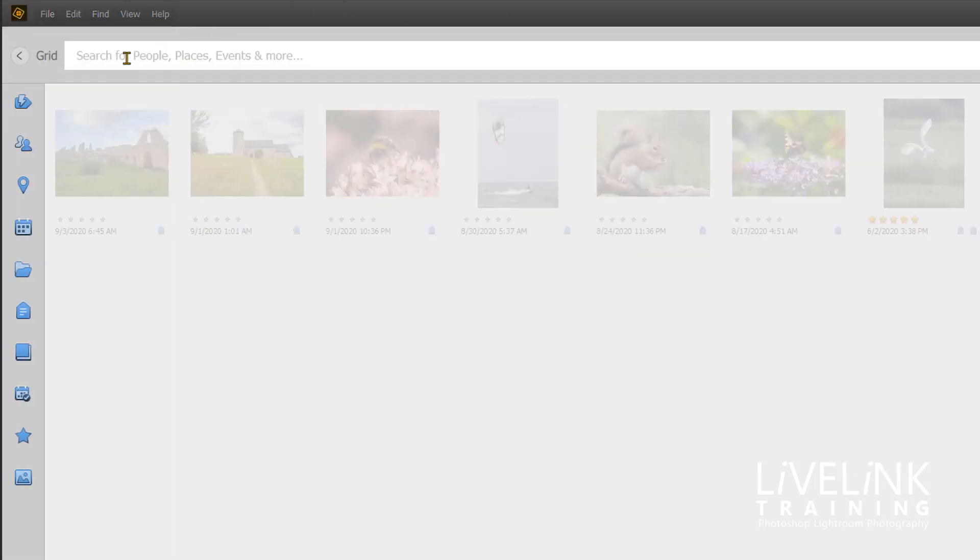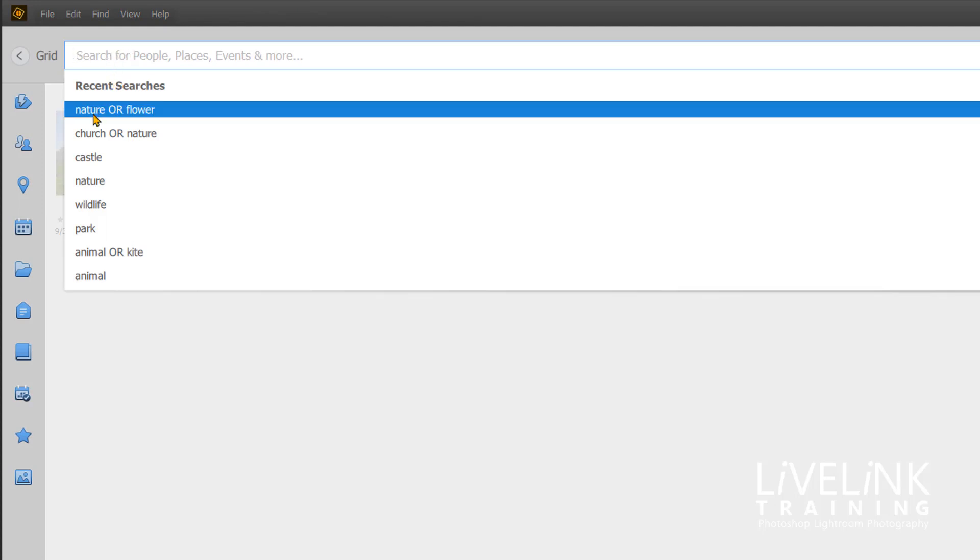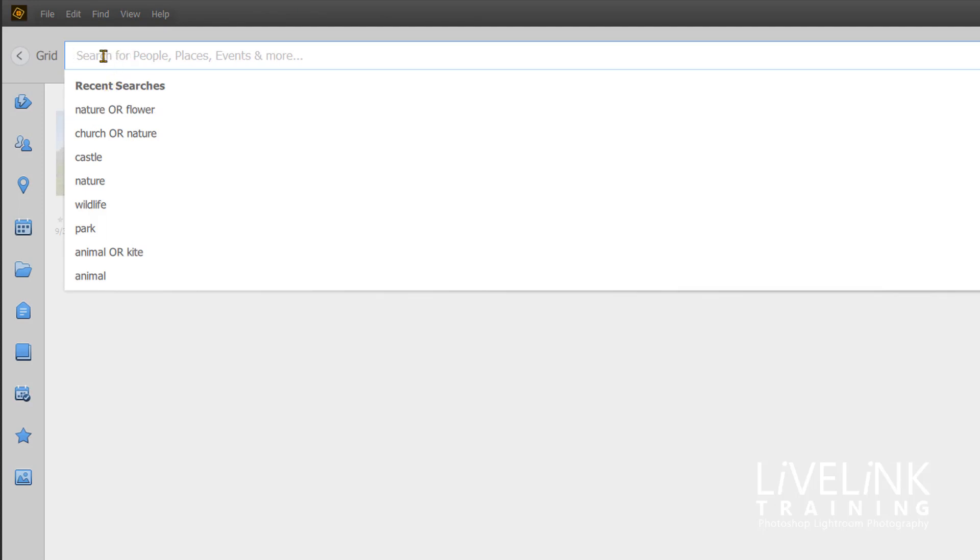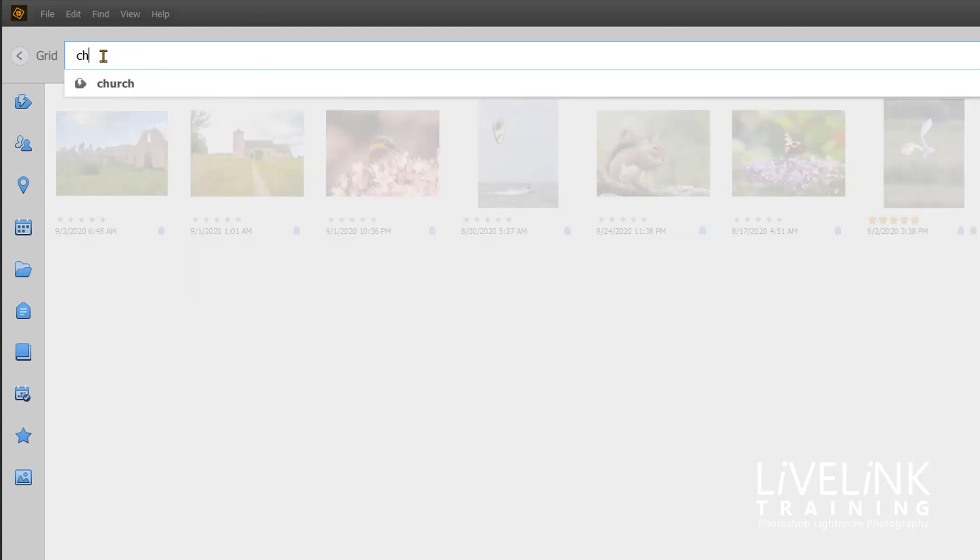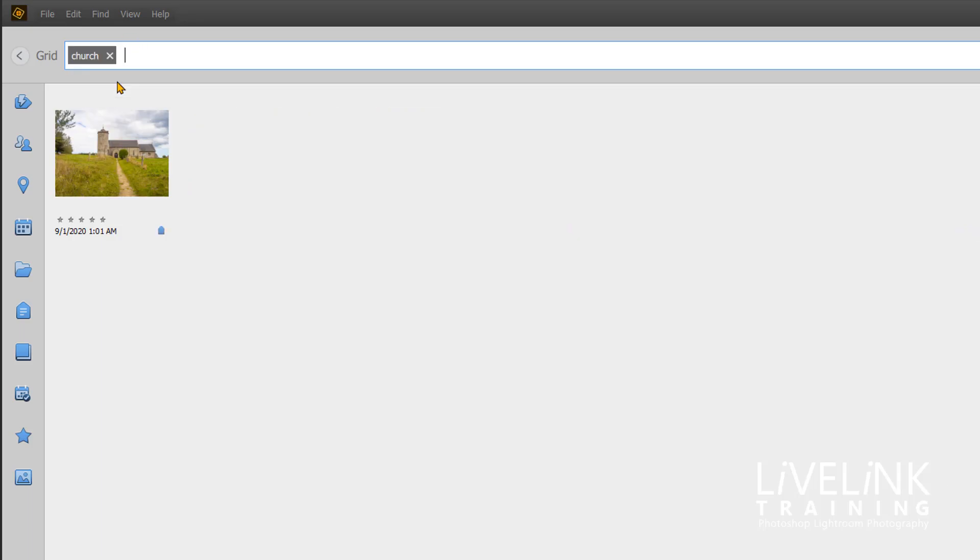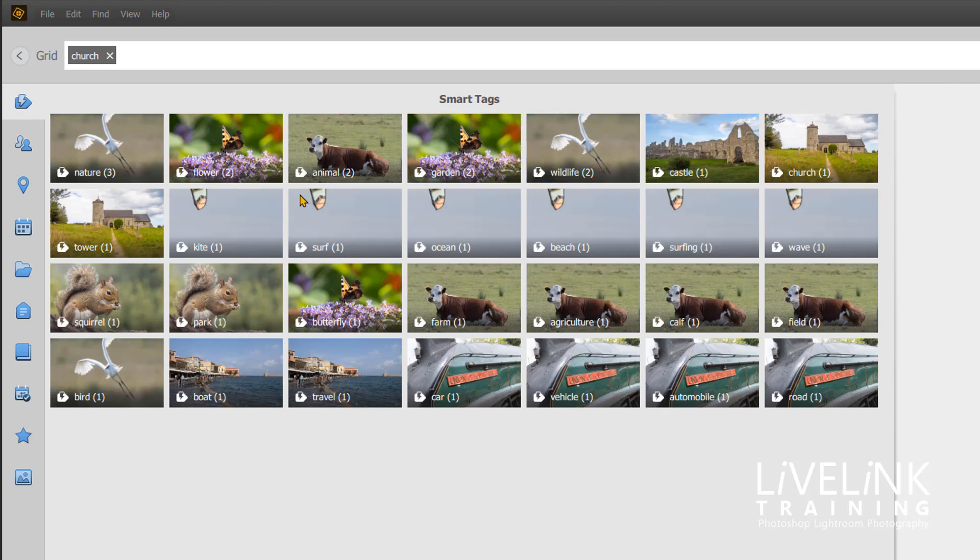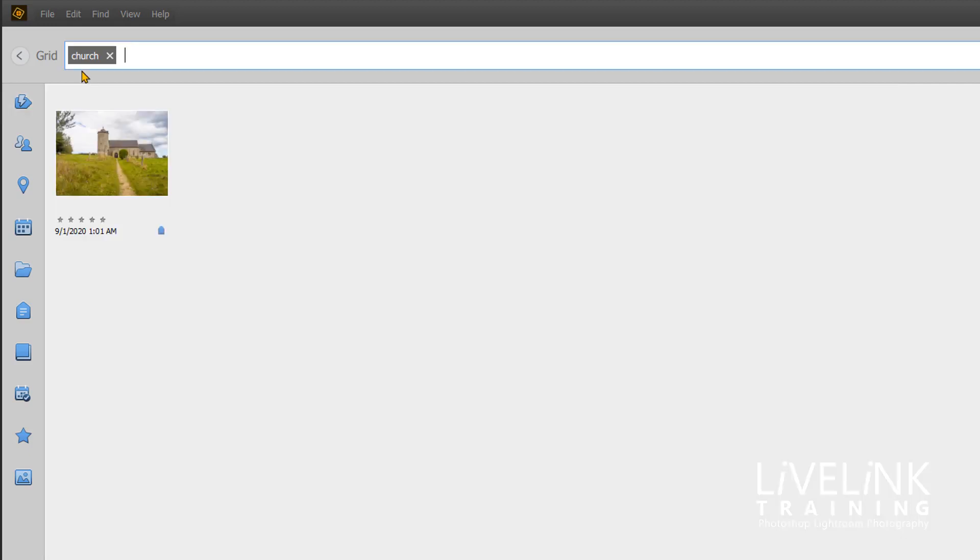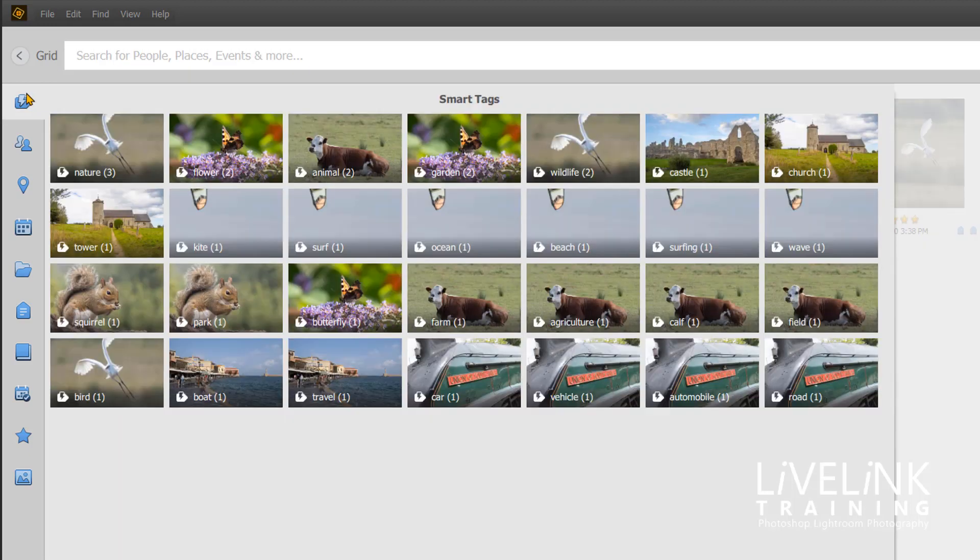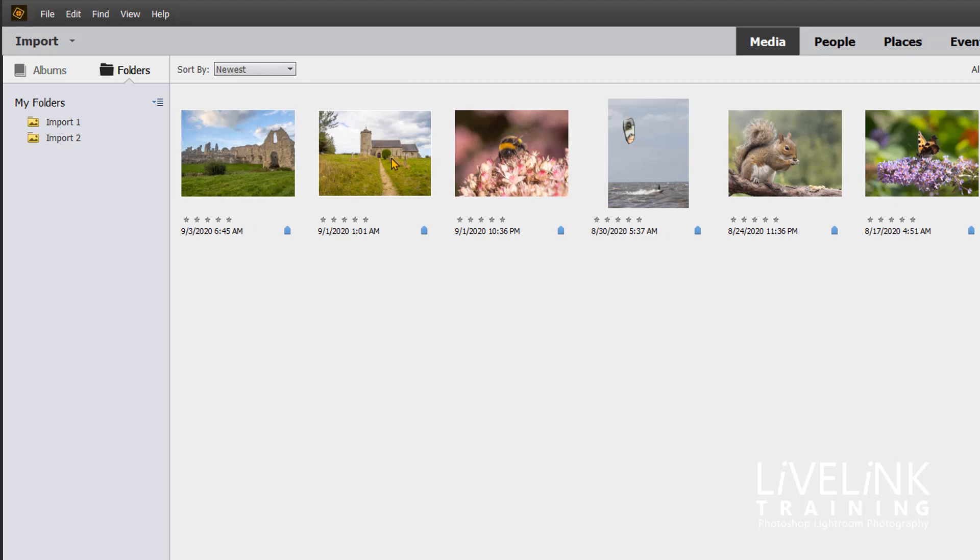Now if we go back to the search menu and I now search for church, I should only get one image come up. There it is. Oh no, I've left tower on. I didn't want that one, did I? Let's go back then.